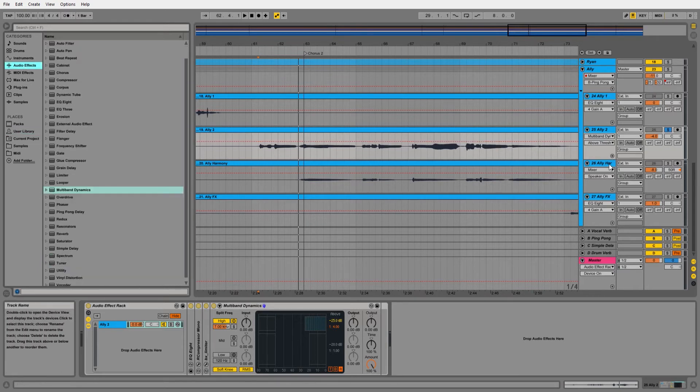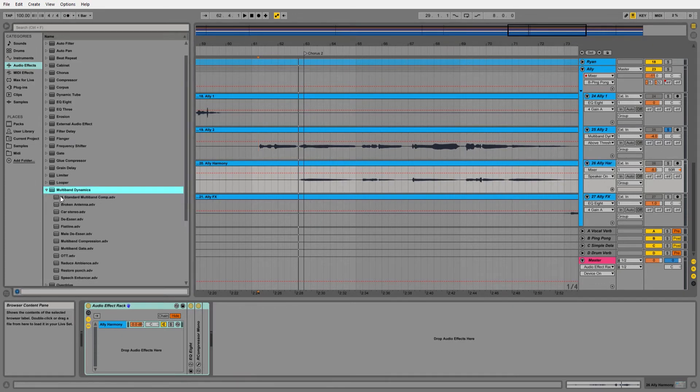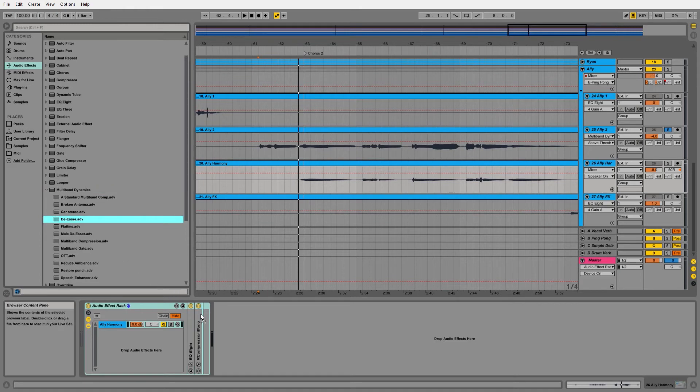And next time, if you have another track that you have to de-ess or if you want to recall this later, all you have to do is go into the presets folder for multiband dynamics and insert your de-esser.